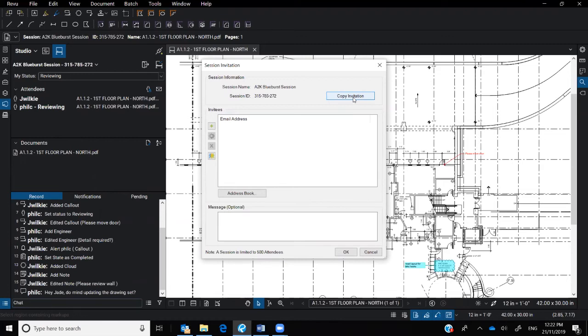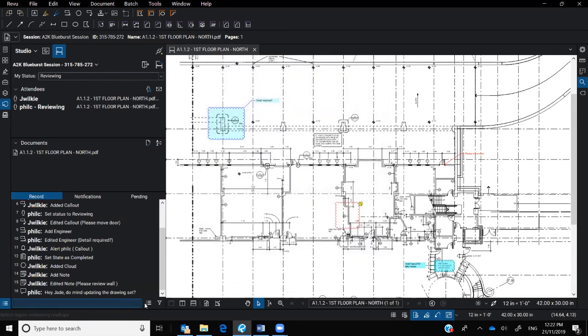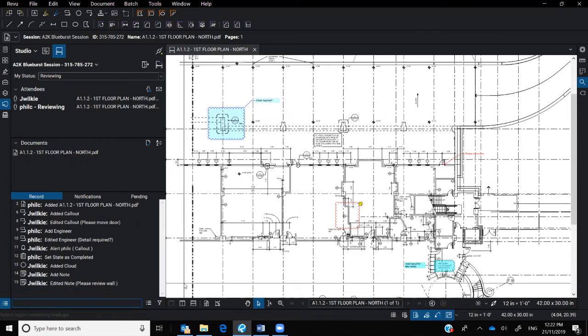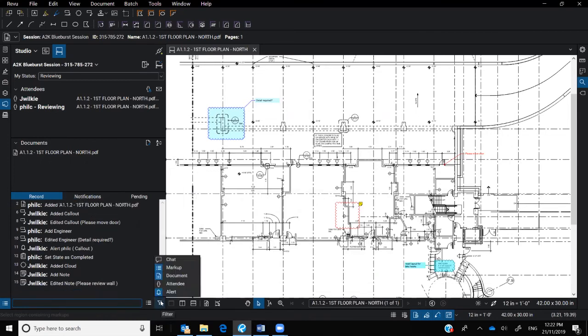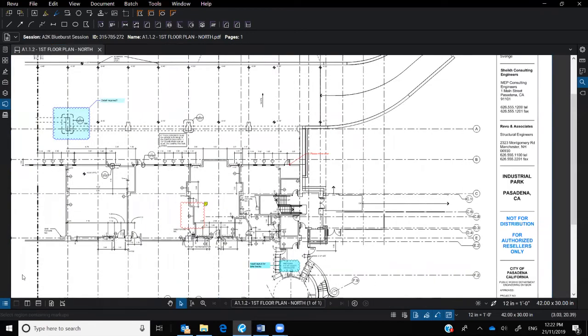So that one's tucked in there. And also, if you're not interested in seeing any of the chats or you don't want to see anything about the attendees jumping in and jumping out and you're just interested in the markups, you can filter off certain parts of this record.